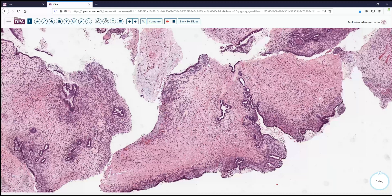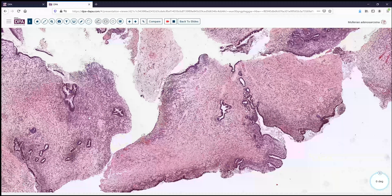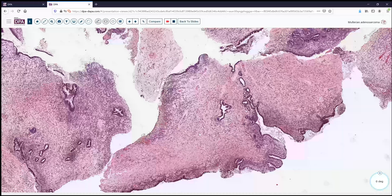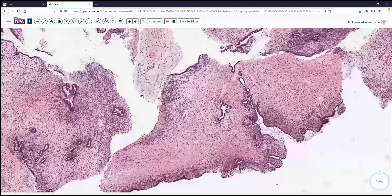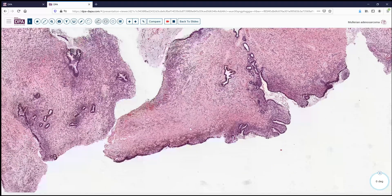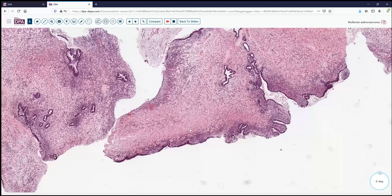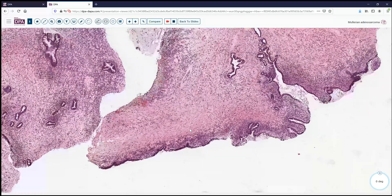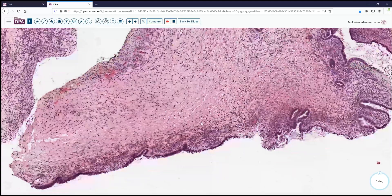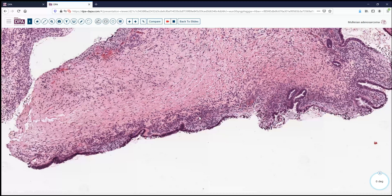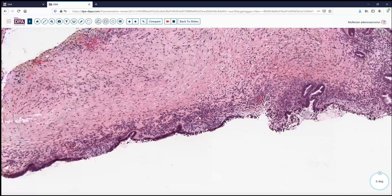There is a somewhat more cellular zone immediately beneath the epithelium, then trailing off into a more pink, hyalinized stroma centrally — a pattern that is fairly characteristic for this lesion.